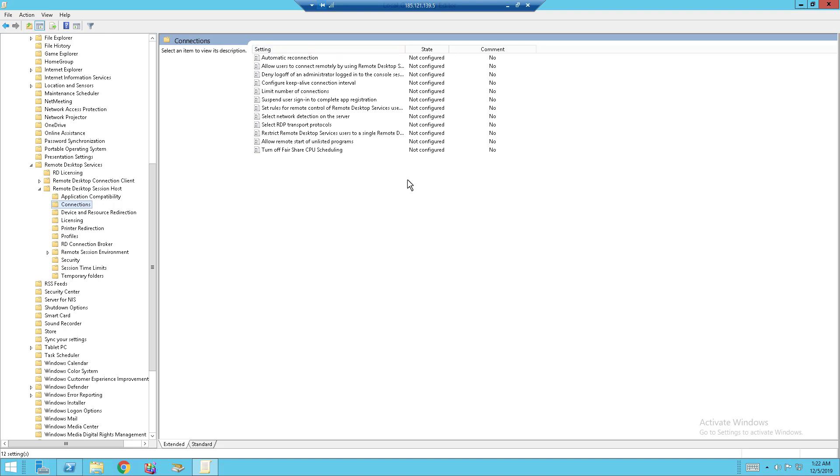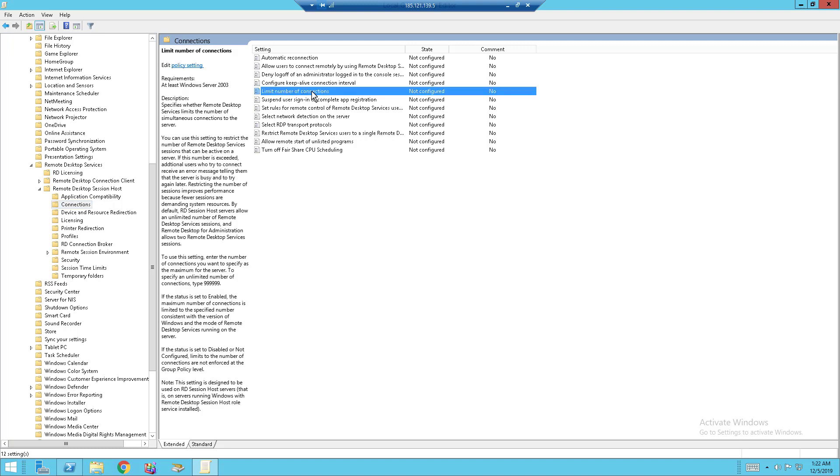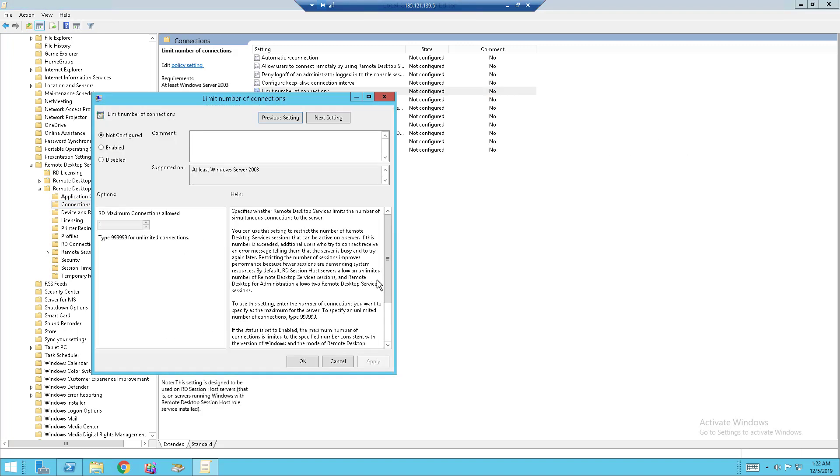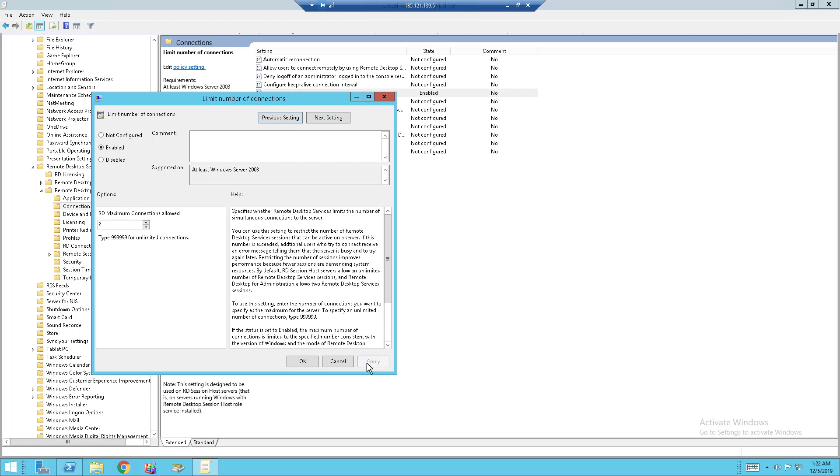So the first setting you want to configure is Limit Number of Connections. It's basically to allow how many RDP connections at once. What you want to do is click on Enable, and bring out the maximum connection number. After you are done, click Apply, click OK.